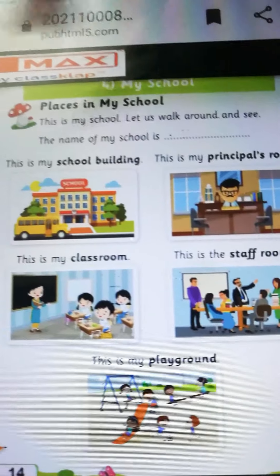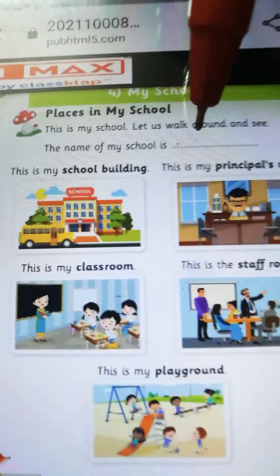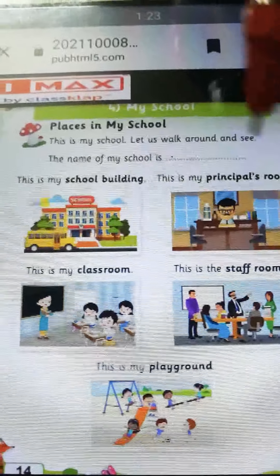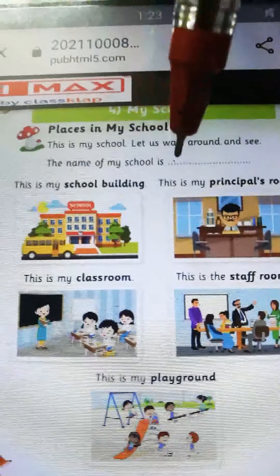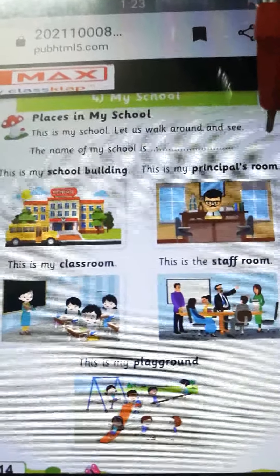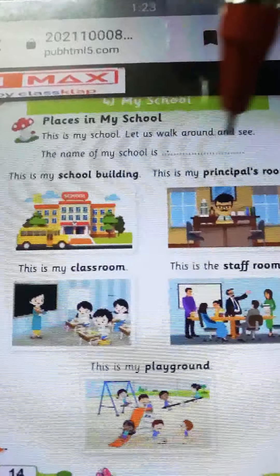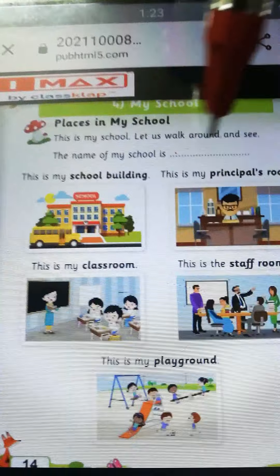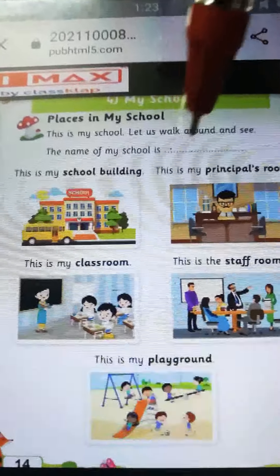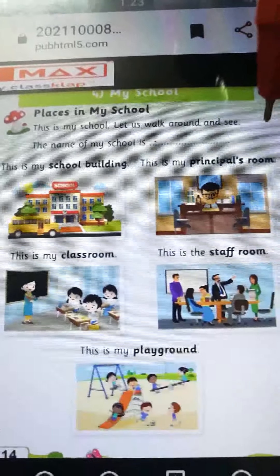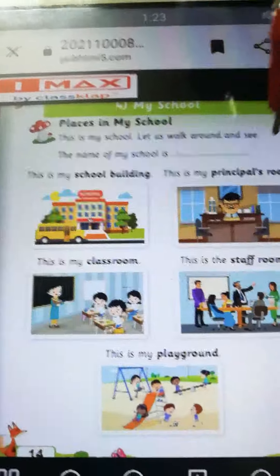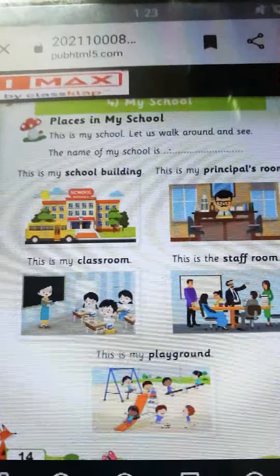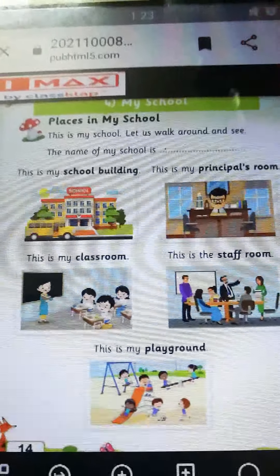This is my school. Let us walk around and see. The name of my school is Crescent Kindergarten. Now tell me, what is the name of your school? Our school name is Crescent Kindergarten. Here you have to write your school name. Tell your mother to write your school name. Aap apna mammy ko bolo ki yaha per apna school ka naam likhna hai. To apna school ka naam kya hai? Crescent Kindergarten.